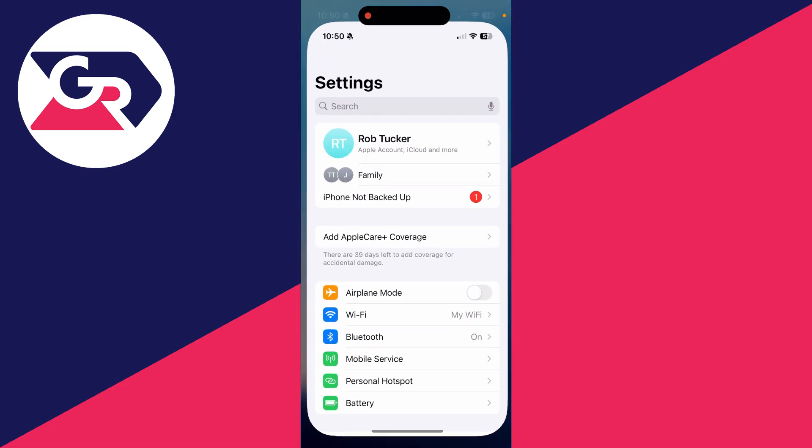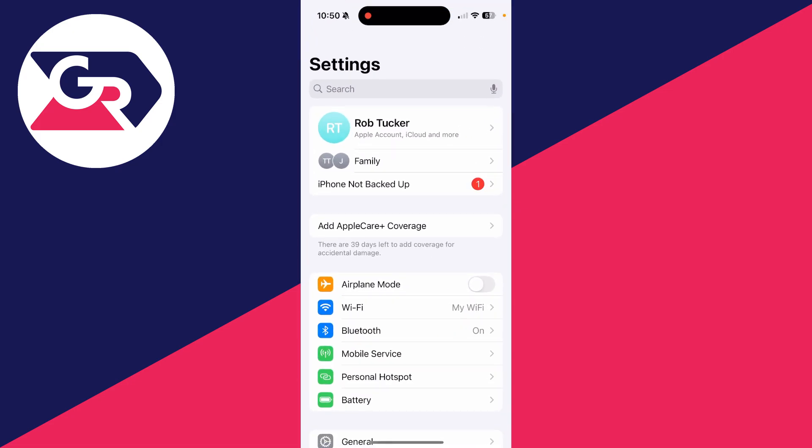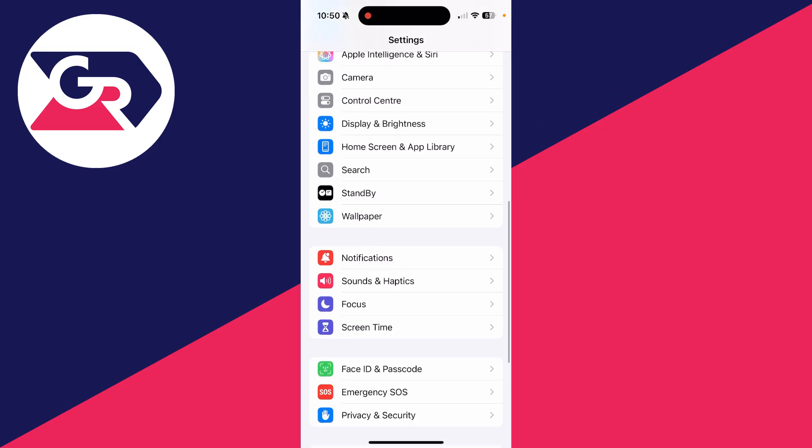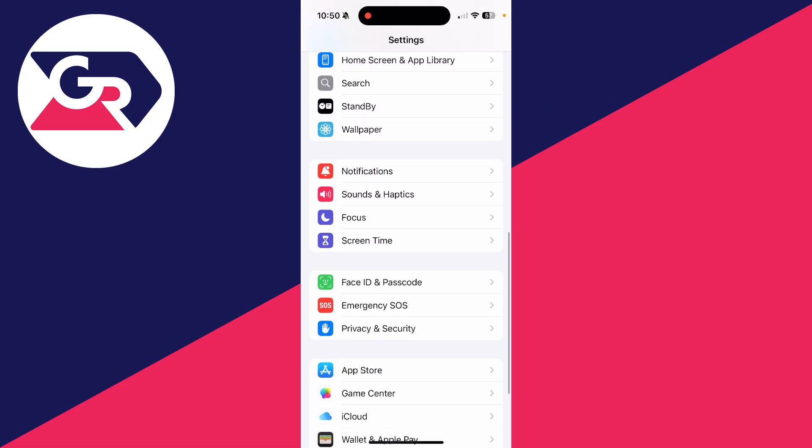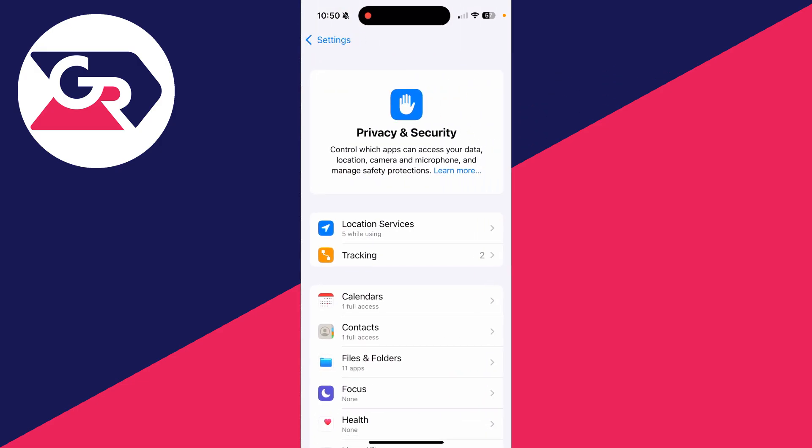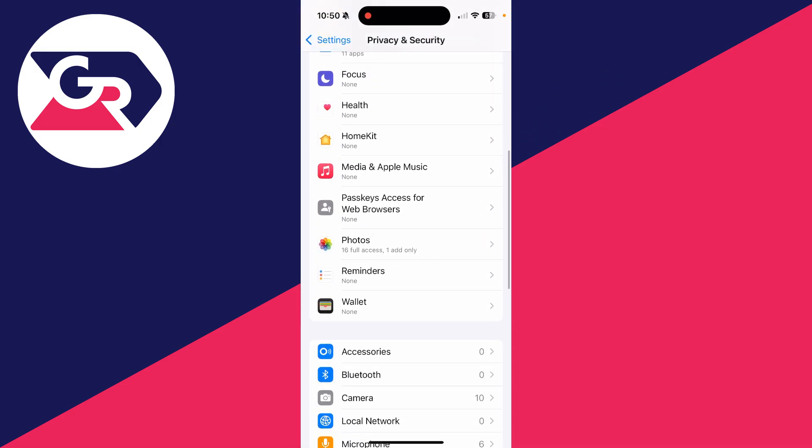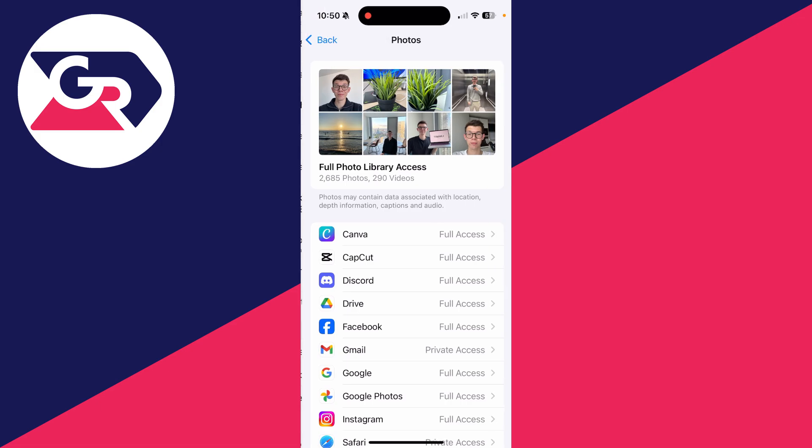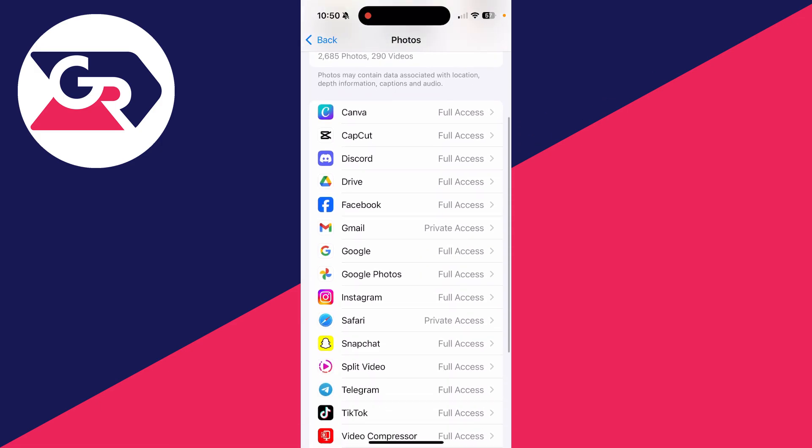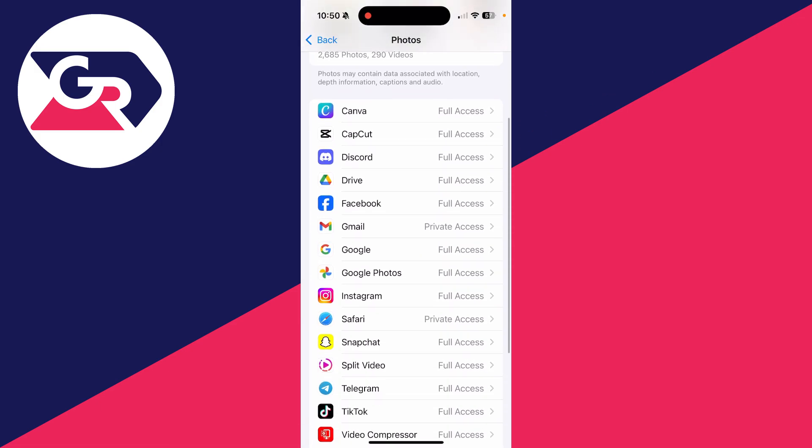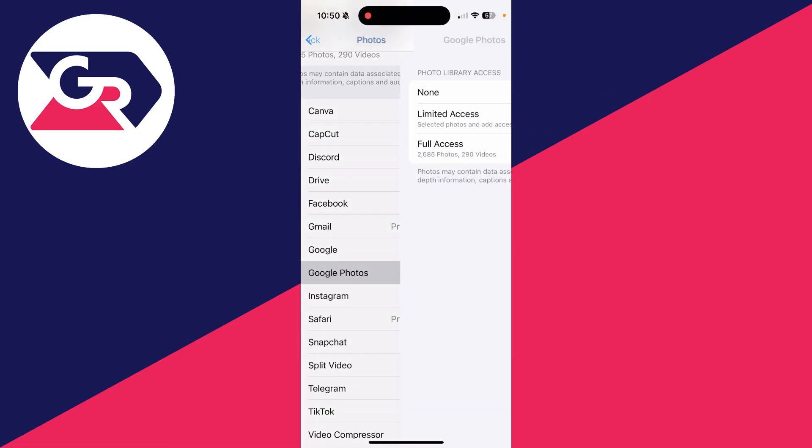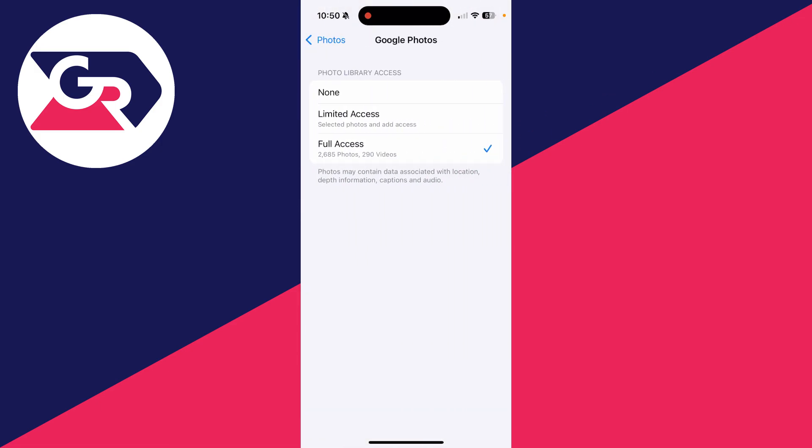The next thing you can do is change the permission settings. Open up the Settings app on your iPhone, scroll down and find Privacy and Security. Then you can scroll down and find the option for Photos. What you then want to do is find Google Photos and click there. You can set that to None.